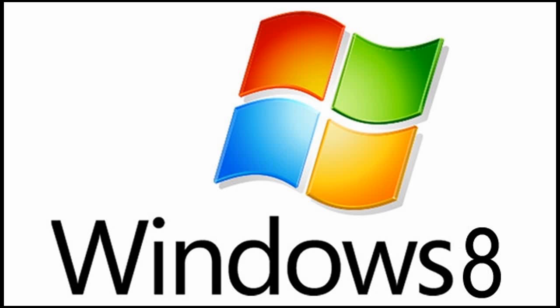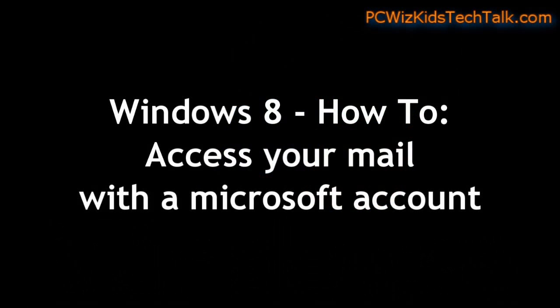Welcome to PC Woods Kids Tech Talk. This is a quick how-to video on how to access the mail, the email tile, in your Windows 8.